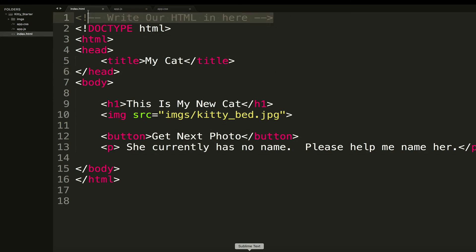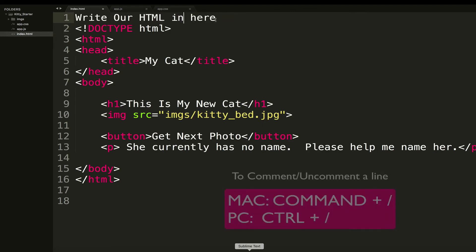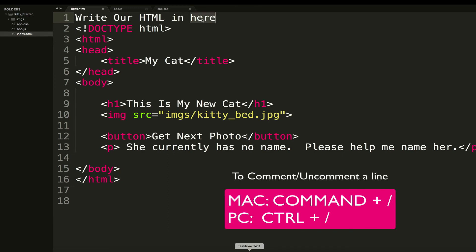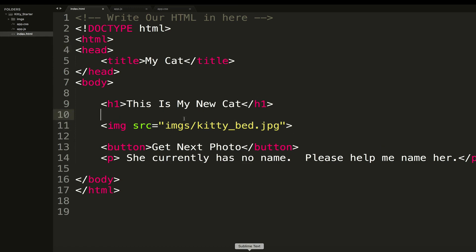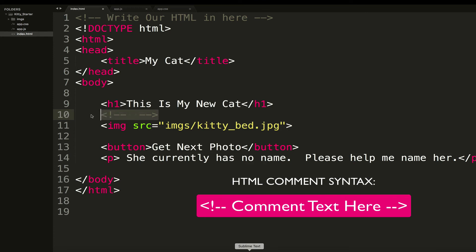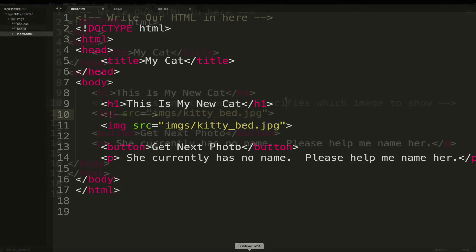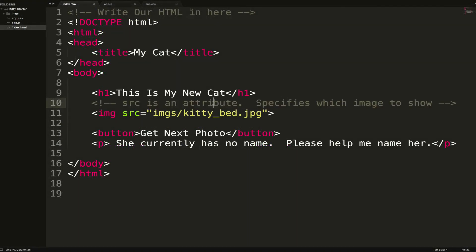One last thing: comments. I explained these in the last video. If I type Command-Slash on a line or Control-Slash on a PC, it comments or uncomments that line. Uncommented, this is invalid HTML; commented out, it's totally fine. You can add your own comments wherever you'd like. For example, you could add a note explaining what the SRC attribute does: 'Source is an attribute — specifies which image to show.' Comments have no functionality and aren't rendered; they're purely for developers to understand what's happening.